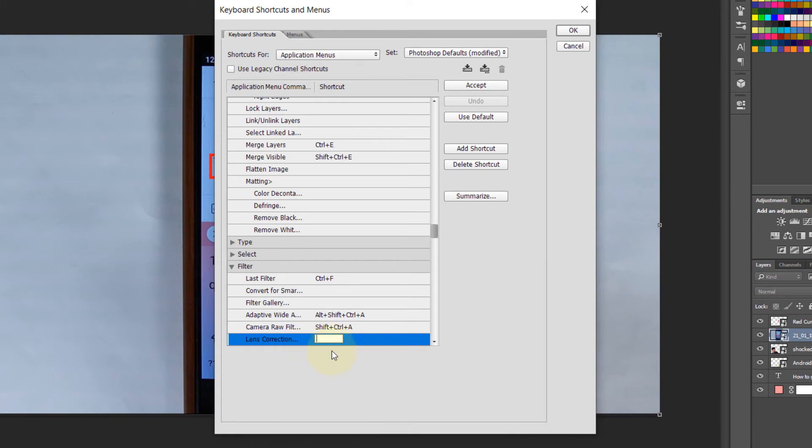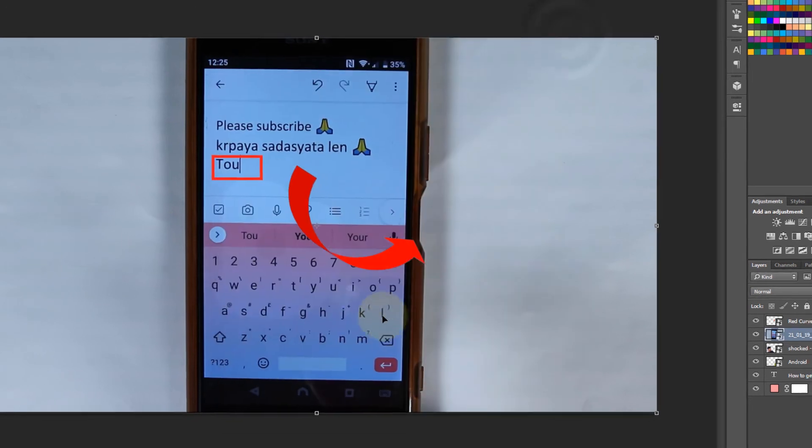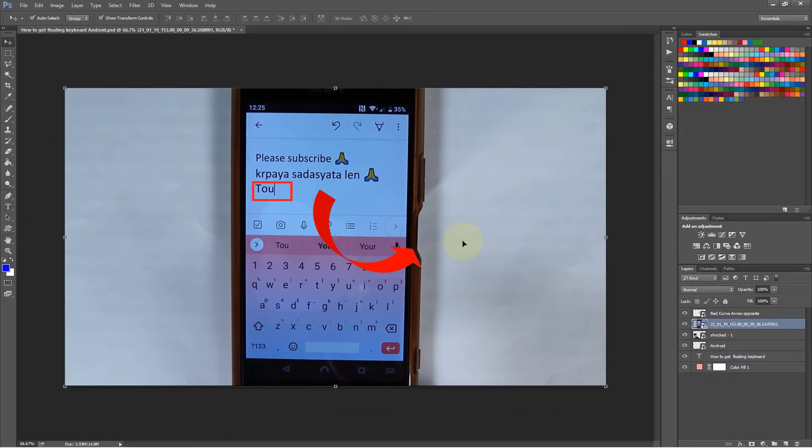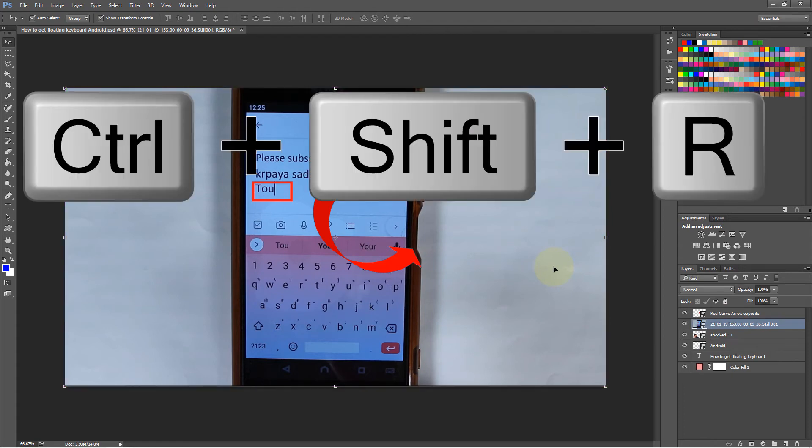In the conflict dialog you can assign another shortcut key if needed, or just click on Accept. Okay, so we removed the shortcut key from that. Now the layer is selected.